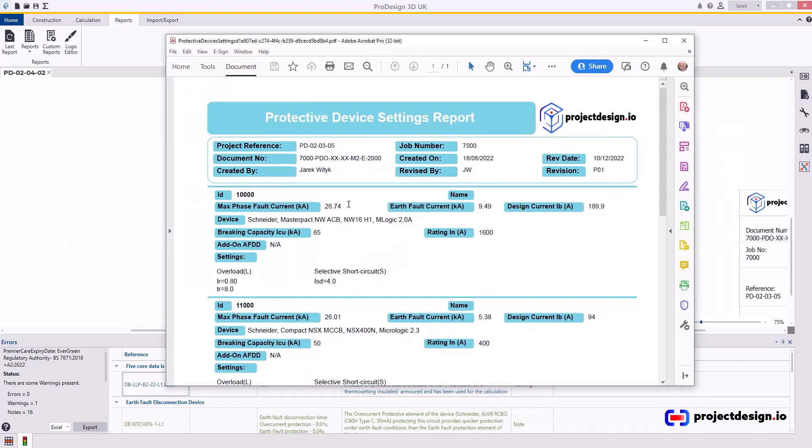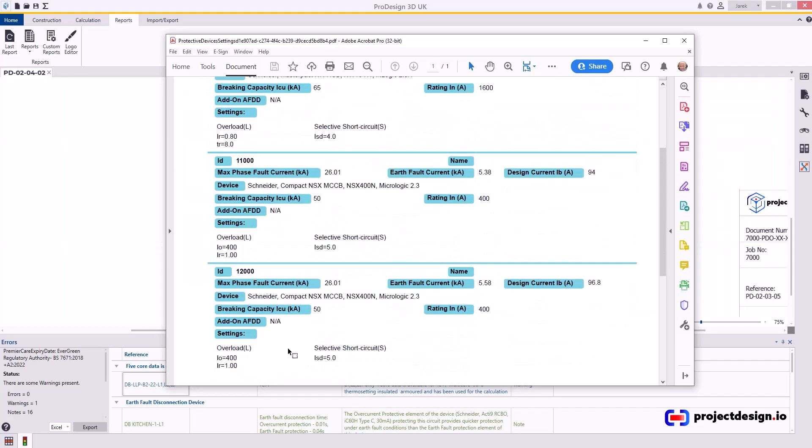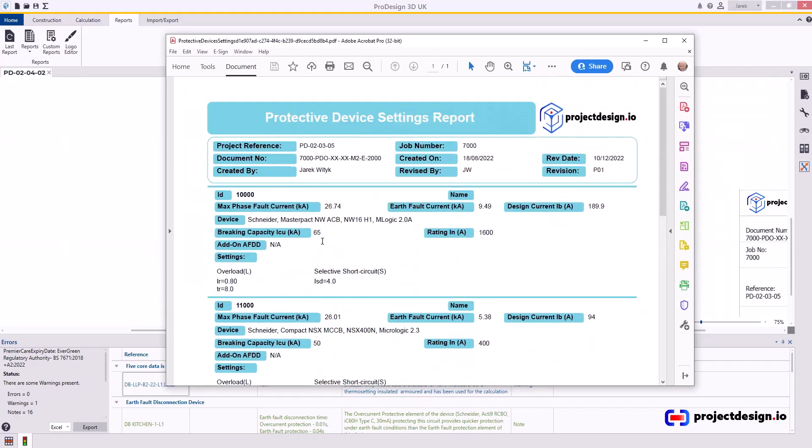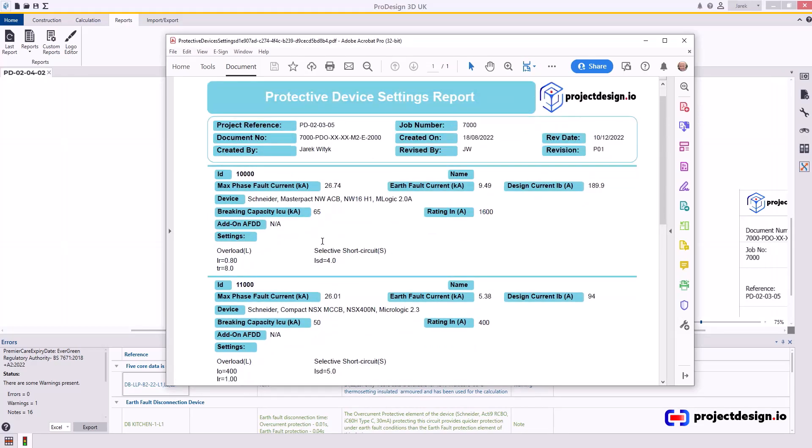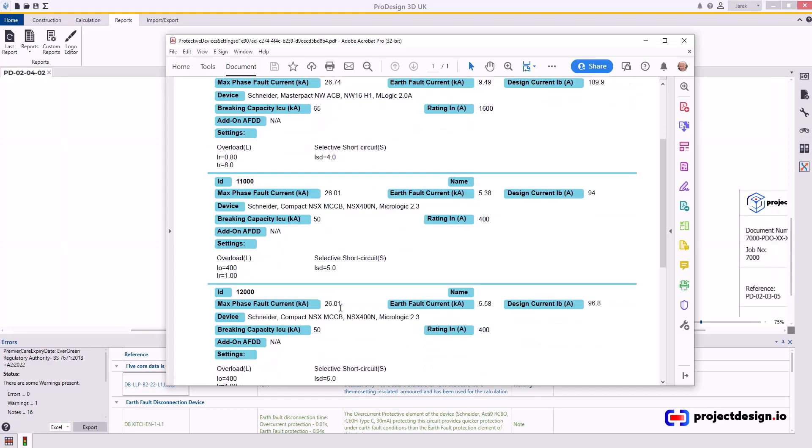And there we go. You have a report with three devices and the settings which you can send to your team on site during the commissioning period so they can check and set the devices as required so the installation is commissioned in line with your design and it will work correctly. This part is very important.